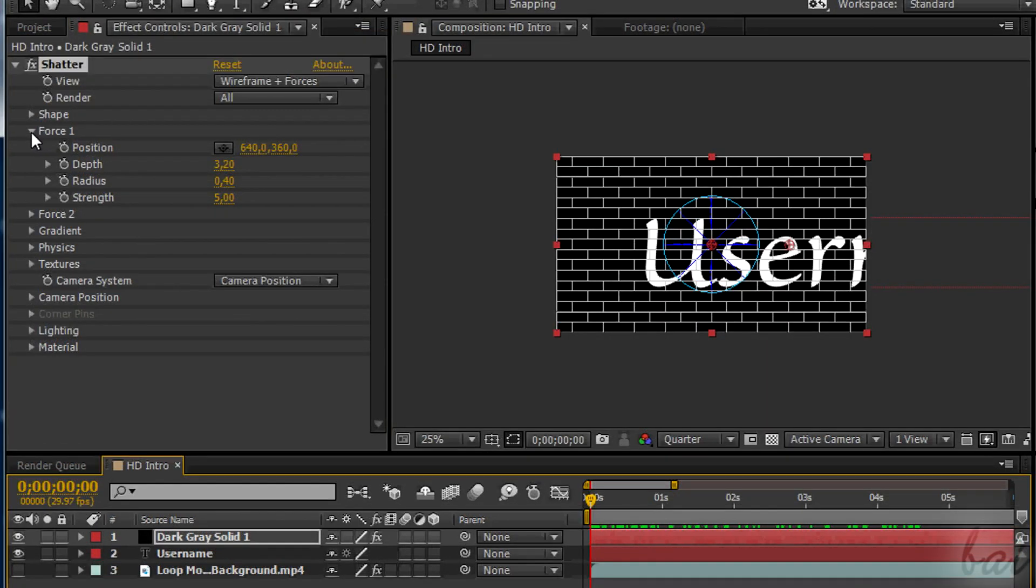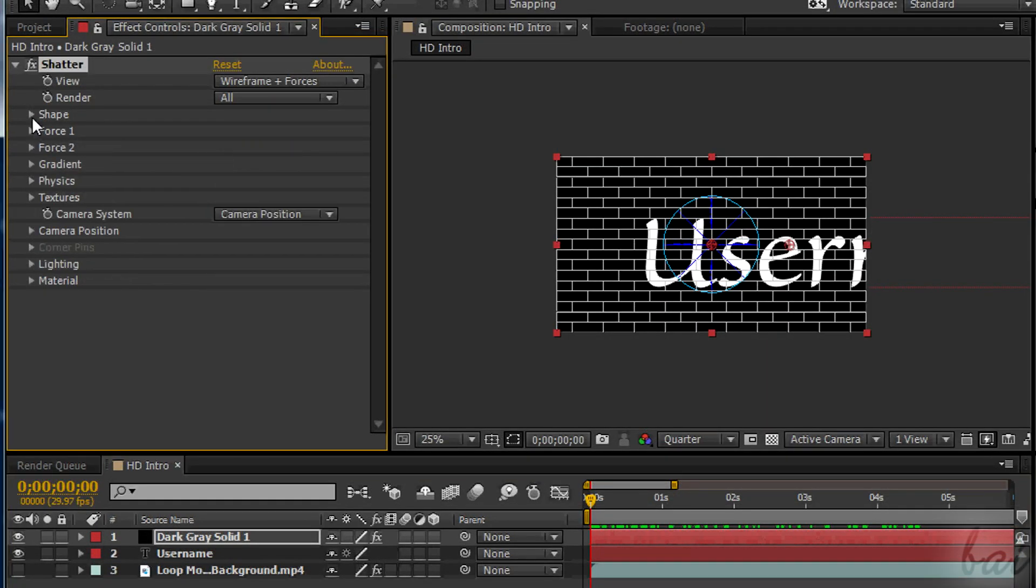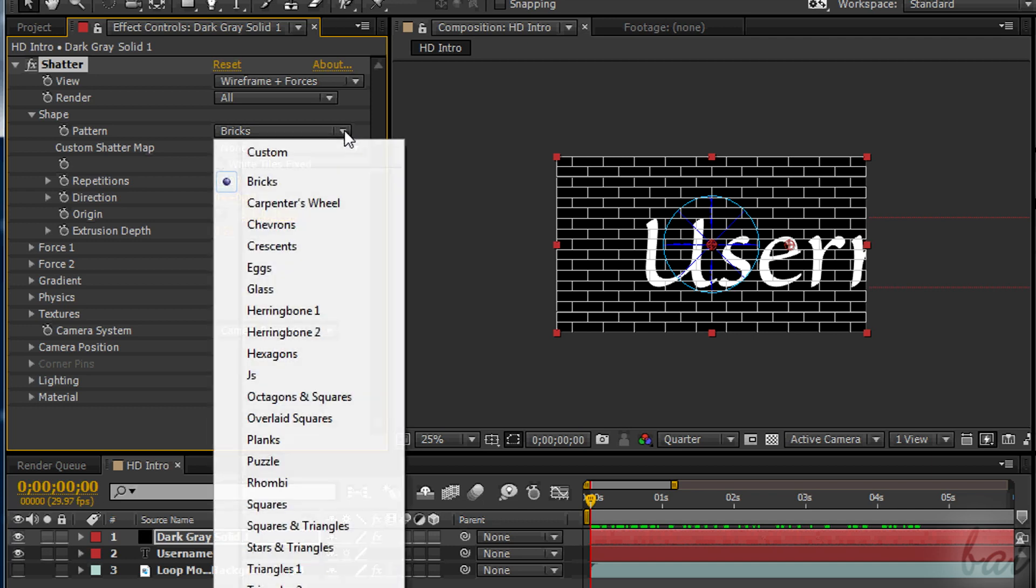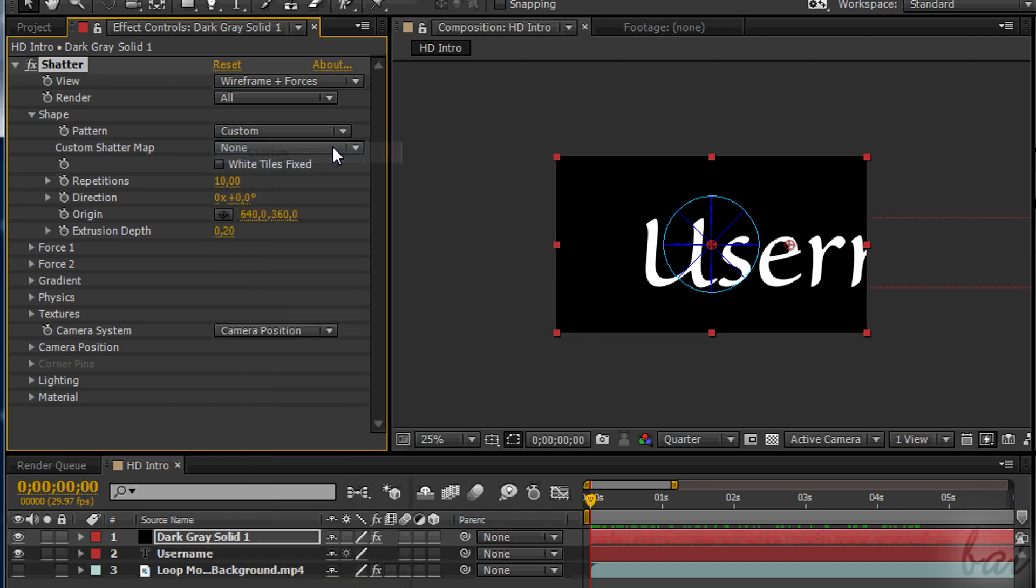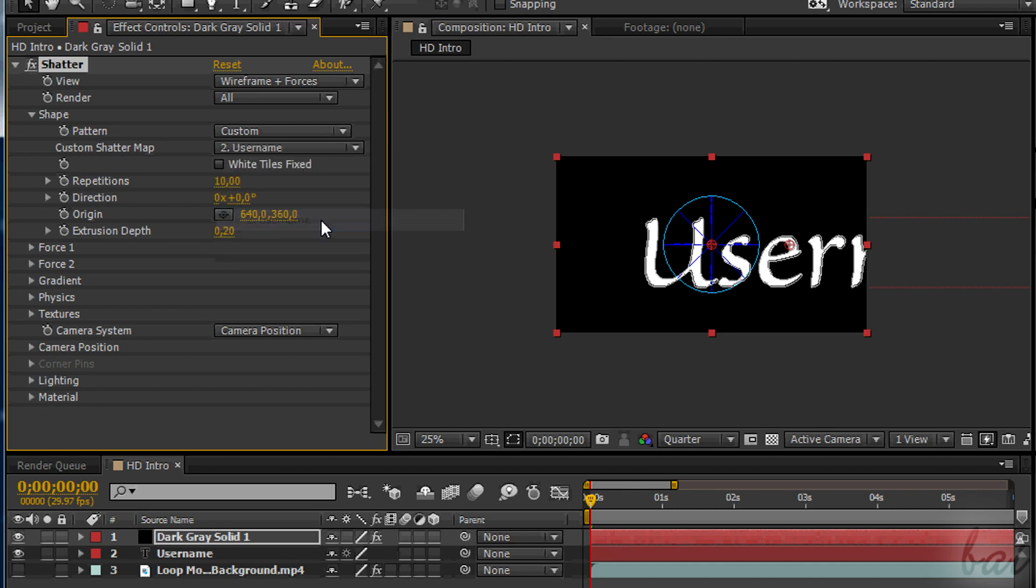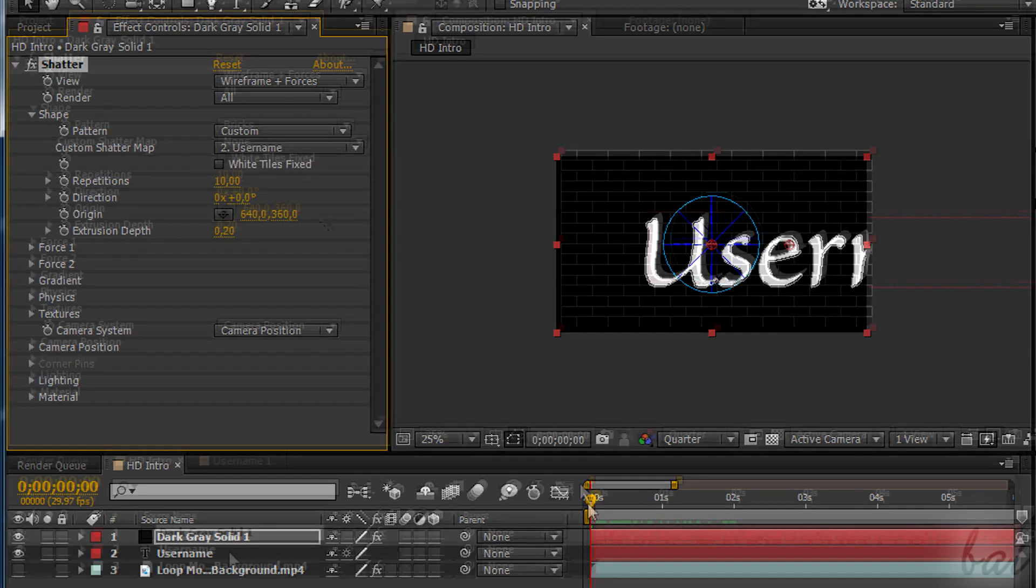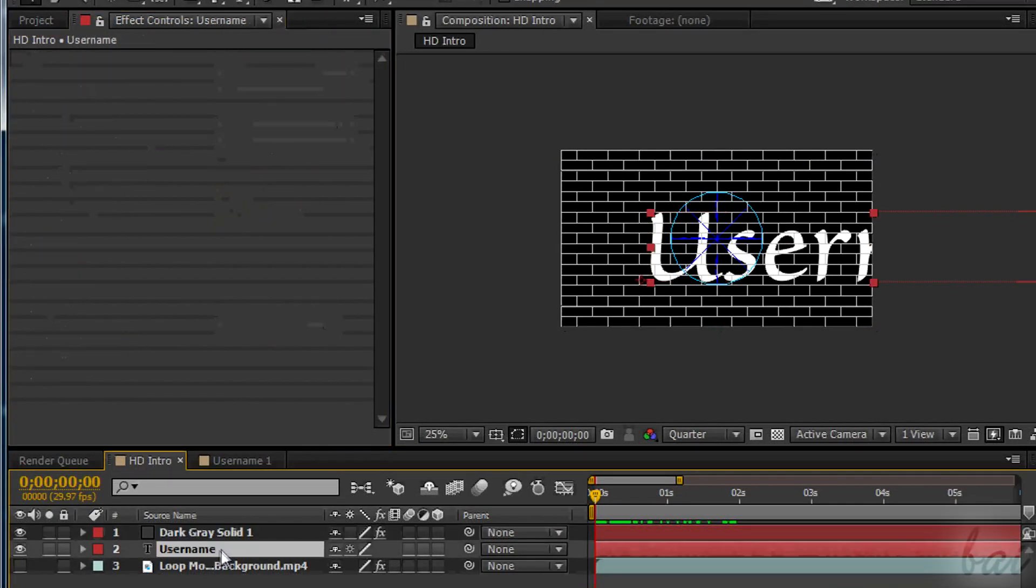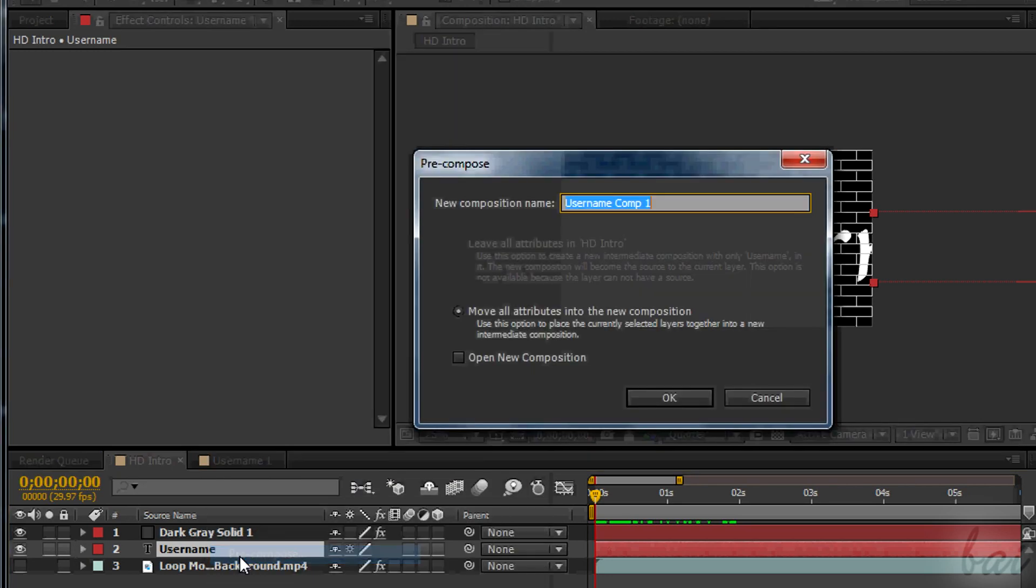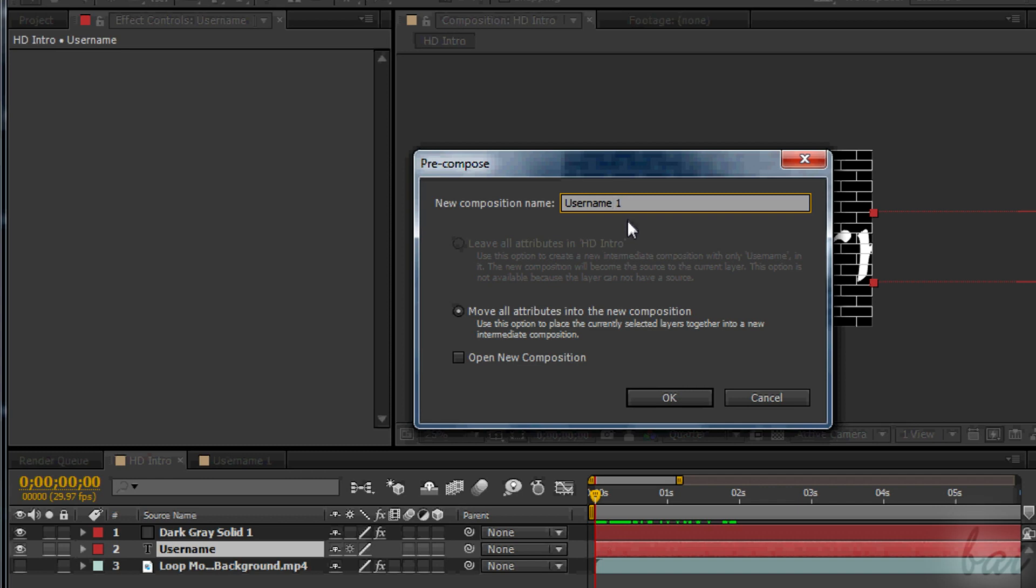Now we just need to change the bricks to the text itself, to make such in 3D. Under Shape section, choose Custom in Pattern and the text in Custom Shutter Map. This is going to work if it is selected a composition. So just go to the text, right-click and go to Precompose, to place the text inside a composition that doesn't change its properties.